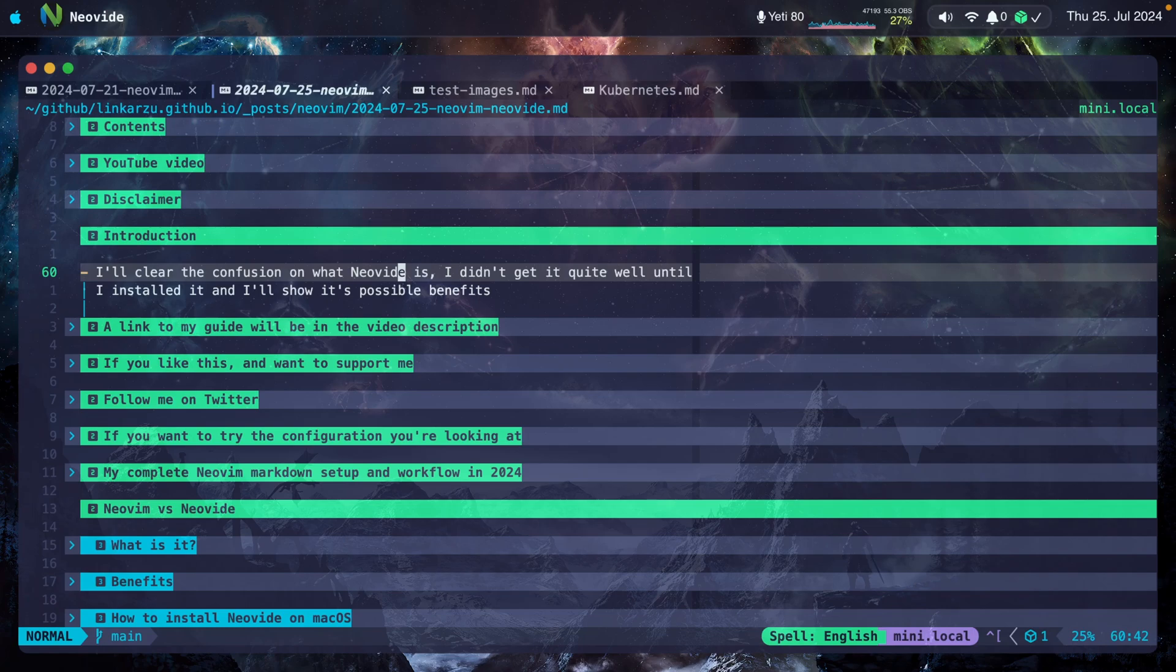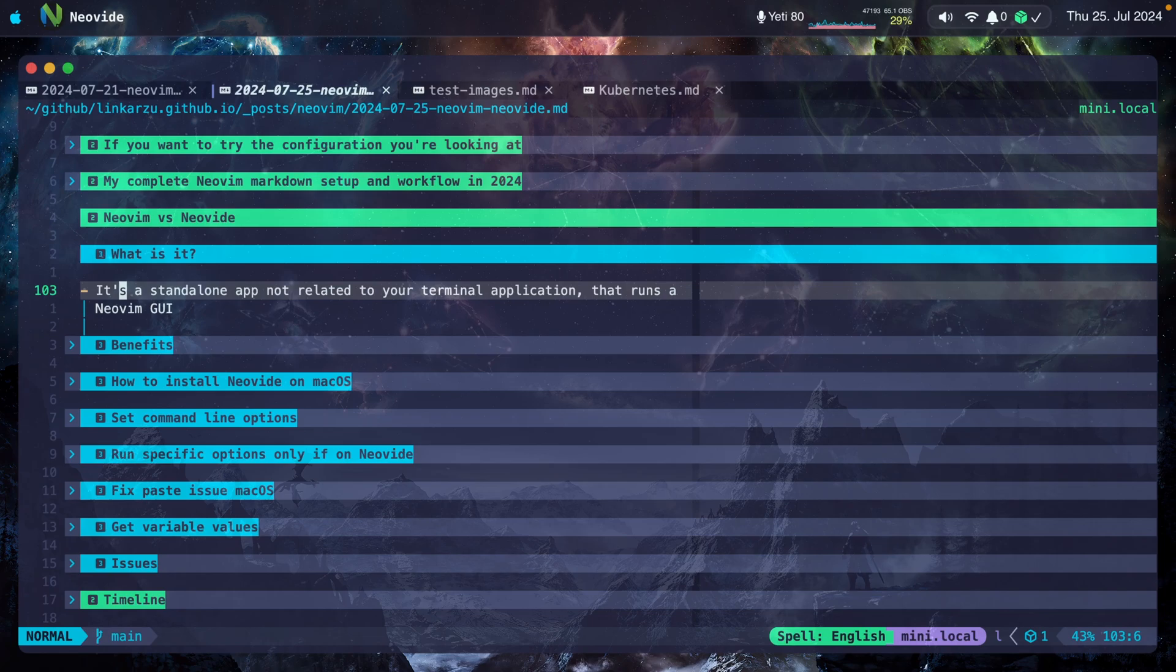In this video, I'm going to show you what Neovide is and what its differences are with Neovim. So what is it? It's a standalone app, not related to your terminal application, and runs a Neovide GUI.